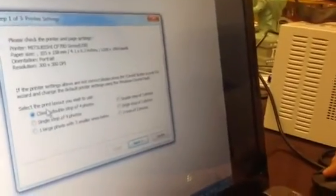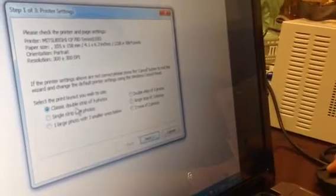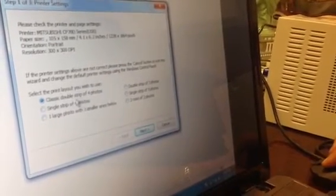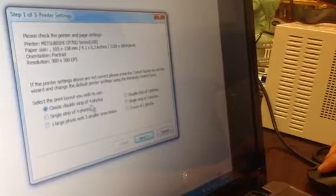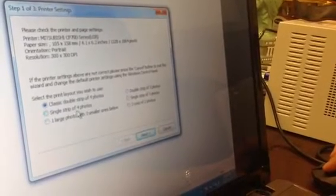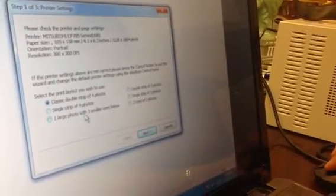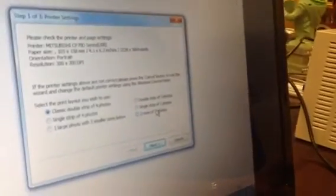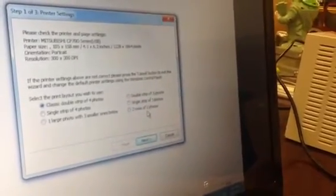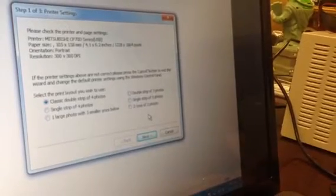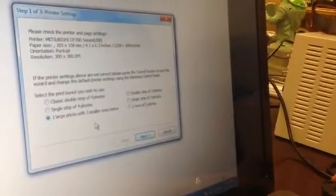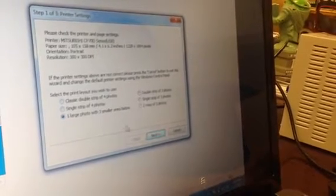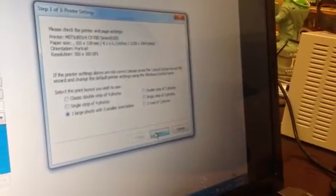It also will give you an option to choose what kind of photo prints you want: the classic double strip of four photos, single strip of four photos, one large photo with three smaller ones below, double strip of three photos, single strip of three photos, or two rows of two photos. Which one do you want to choose? Oni wants to choose the one large photo with three small ones below.